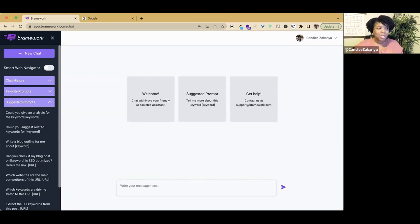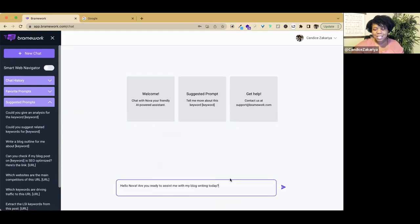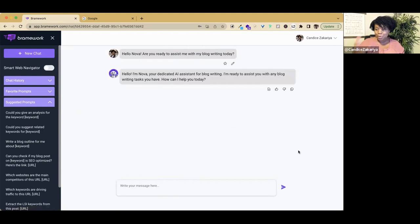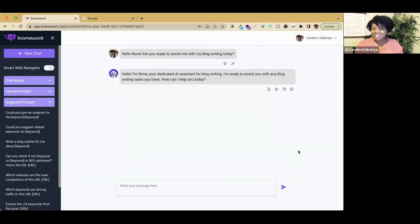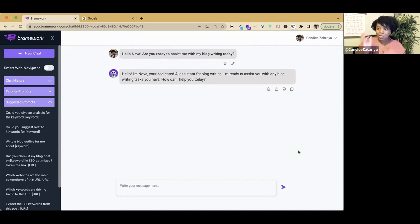I'm going to actually just warm Nova up a little bit. I want to know if Nova is ready to assist me today. This is not necessary, but if you want to build a relationship, this is something you can do. Nova says they're dedicated to help me with my blog writing. So let's get started.